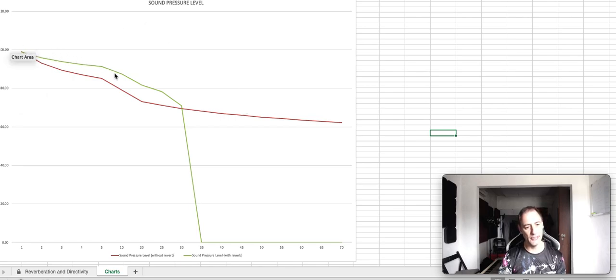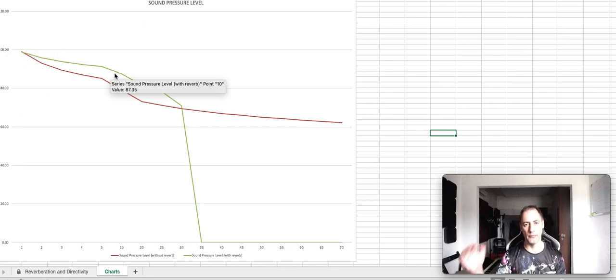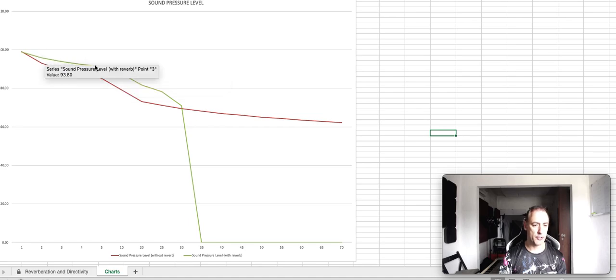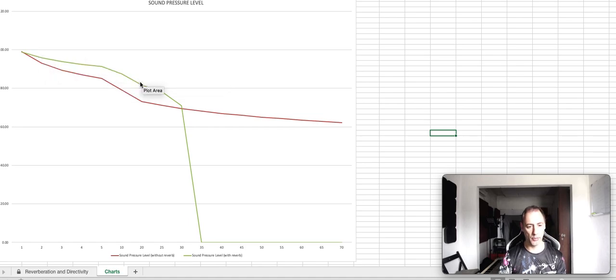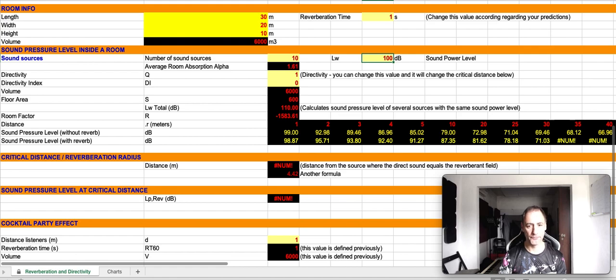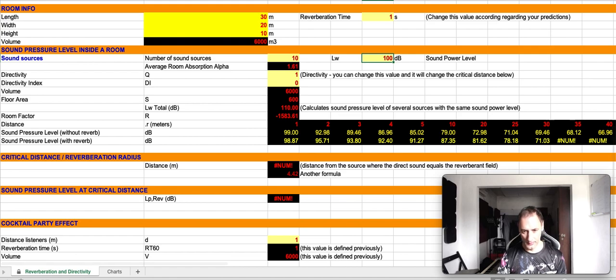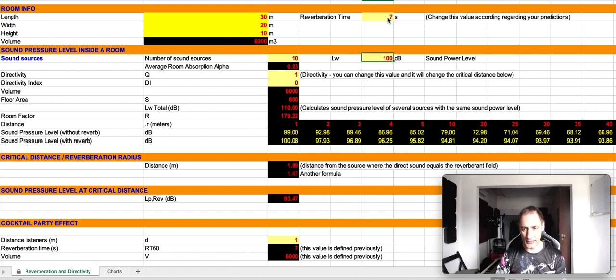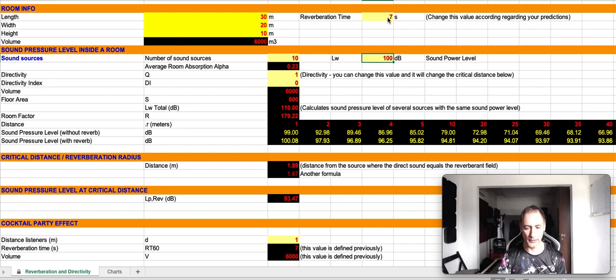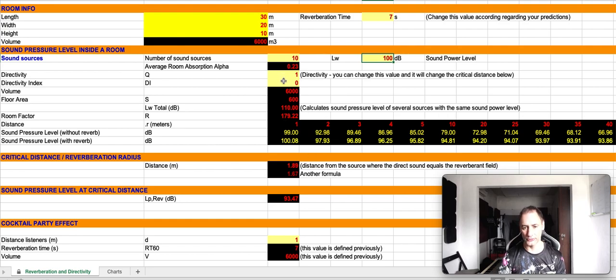So, as you can see, if the reverb goes down, our sound pressure level approaches the direct field. Okay, now let's go back to seven seconds again. I know the spreadsheet is not perfect, but it is what it is. Just to give you an idea.